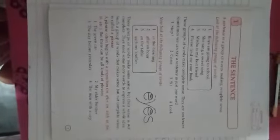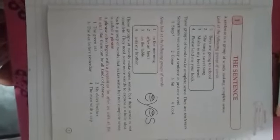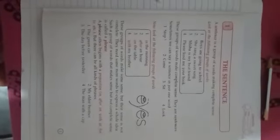Sentences. So, what is the definition of a sentence? A group of words which make a complete sense is called sentence. Look at the following group of words. Boys are going to school. She sang a sweet song. Misha is my best friend. Please lend me your book. This group of words make complete sense.